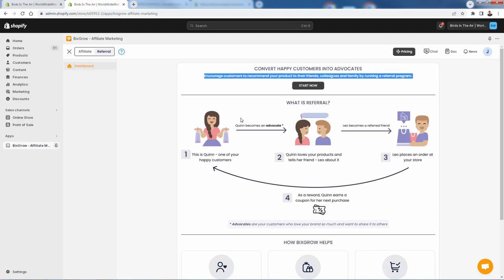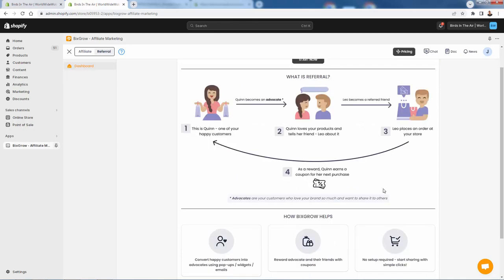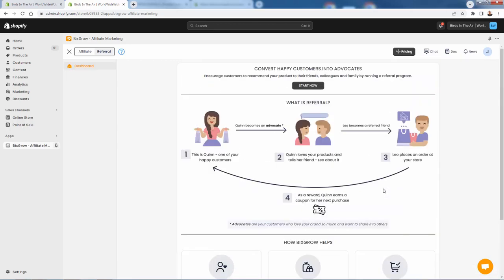The way we're going to do that is we're going to encourage customers to recommend our product to their family, friends, and peers by running a referral program. You see this nice little diagram here showing what's going to be happening: we have our customer Quinn, and Quinn is going to go ahead and actually refer other customers to our store. So when Quinn refers to Leo — her friend — Quinn becomes an advocate and Leo becomes a referred friend.